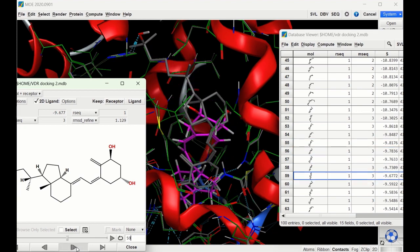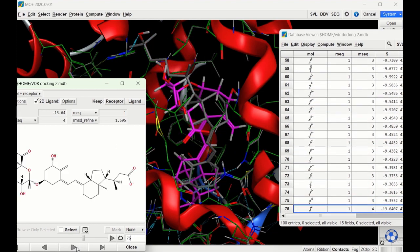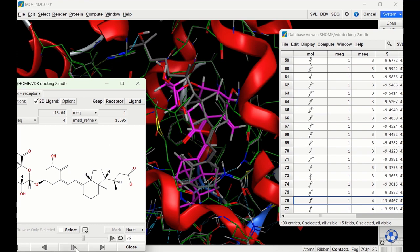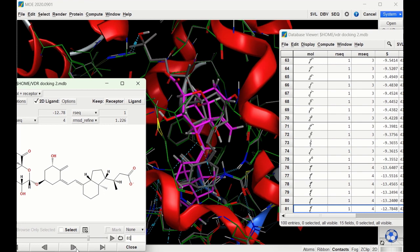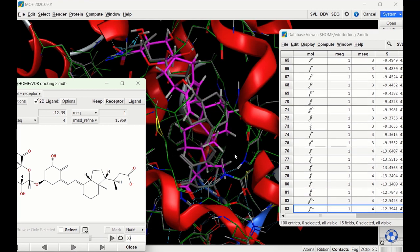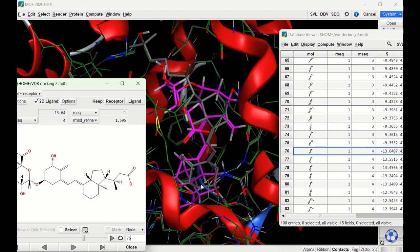For ligand four in the induced fit model, going through the poses we don't find one that gives a good configuration — unsurprising since we never found a good pose in the rigid receptor model either. Notably, we are getting an excellent docking score from the first configuration — the highest we've seen — likely because the glucuronic acid portion is positioned to create multiple hydrogen bond interactions. This may not be the most realistic result. Overall, you should now have a good idea of how to dock ligands into MOE using both the rigid receptor and induced fit models.